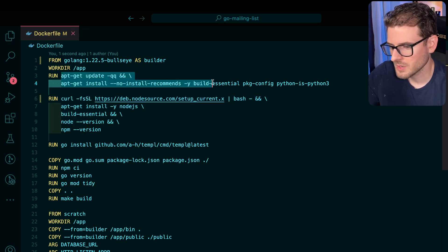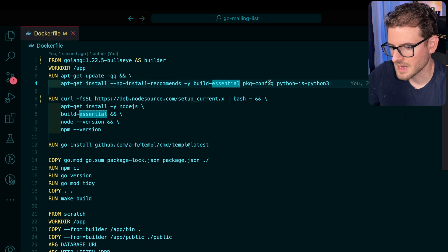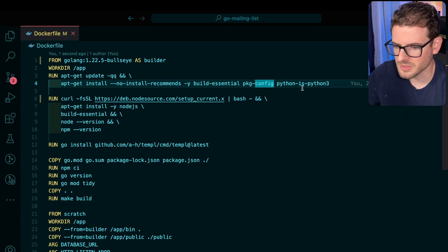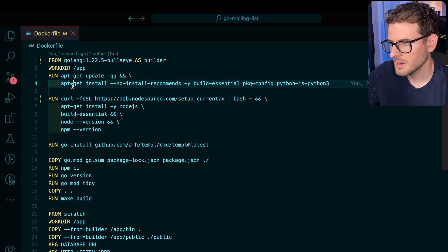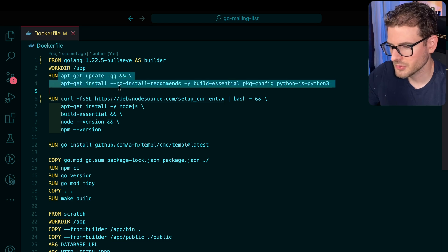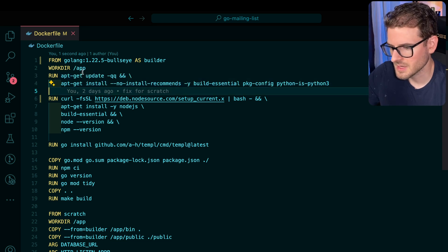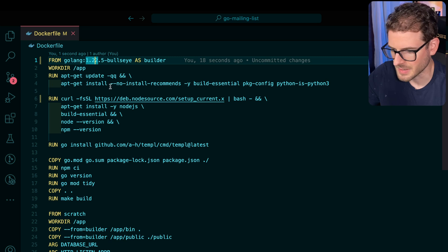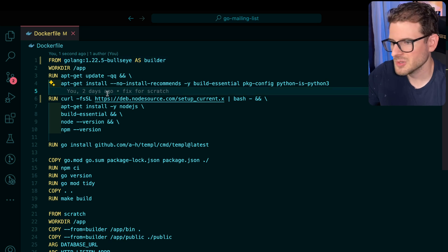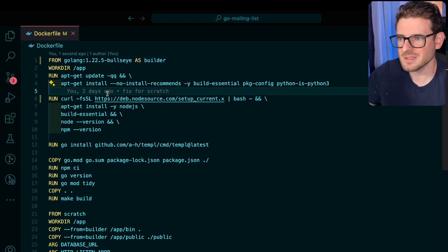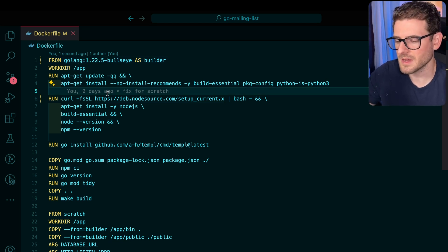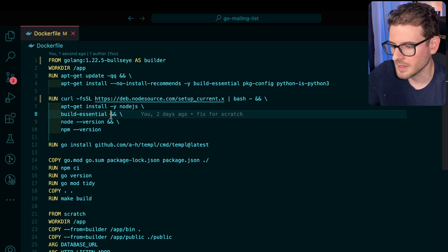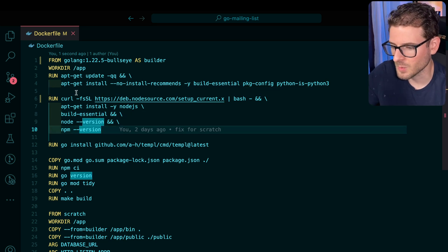We are installing a couple of things that I needed to get this working, like some build essentials and some Python. Now granted, I don't know if we truly need these things because I'm assuming some might be included in the Golang base. But once you start adding stuff, it takes more time to go back and verify if you actually need it.